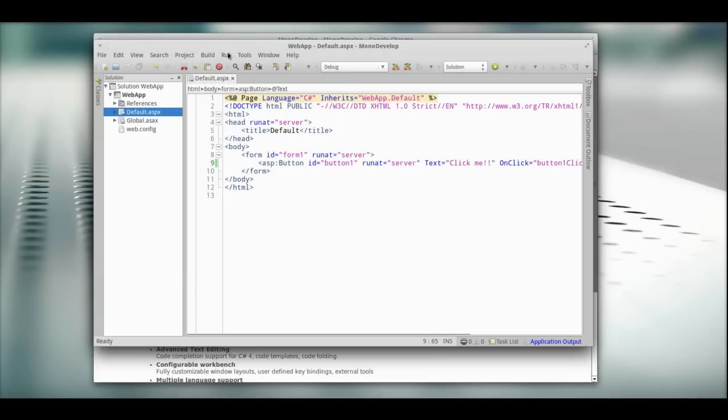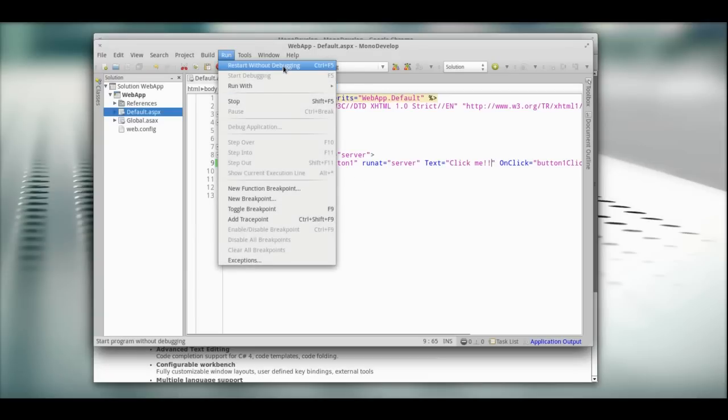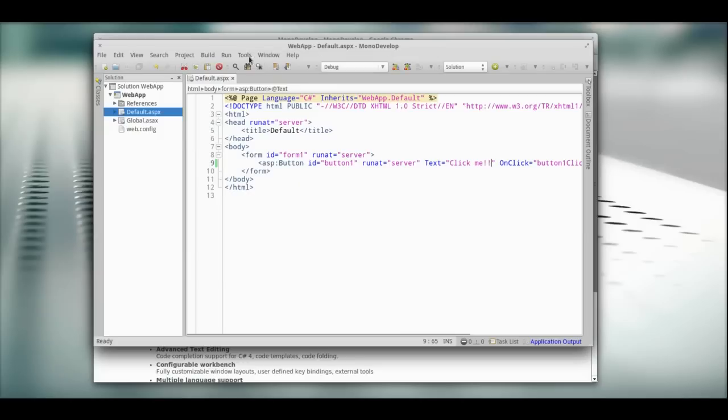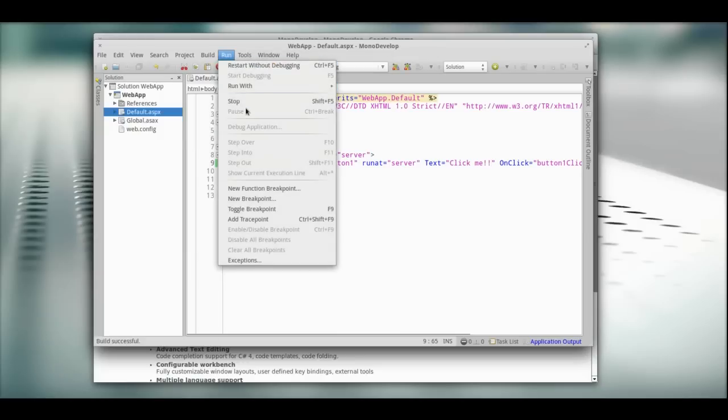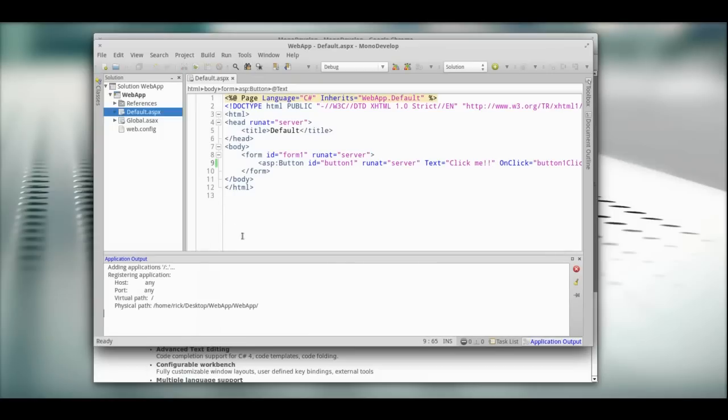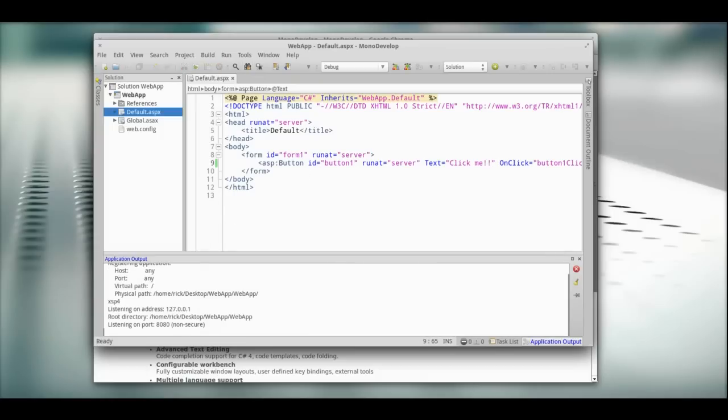Start without debugging. Oh, we actually have a project already running. So we're going to stop that. Start without debugging. Give that a second to start up.